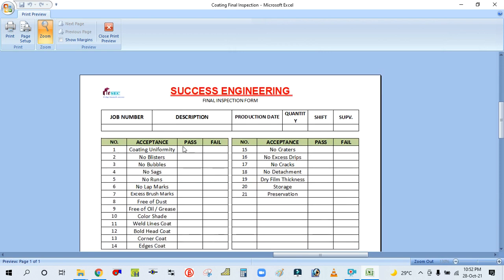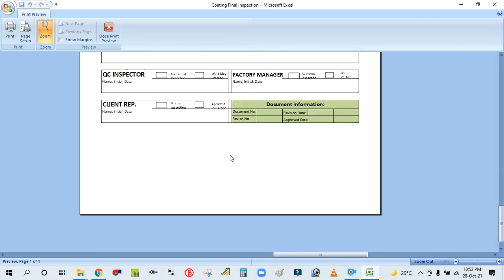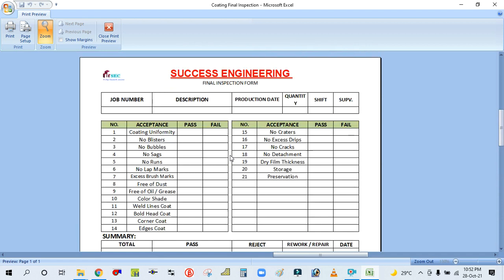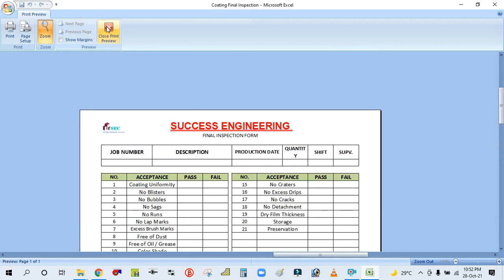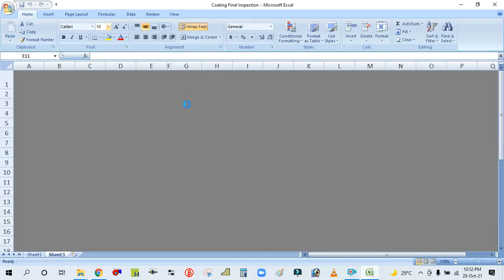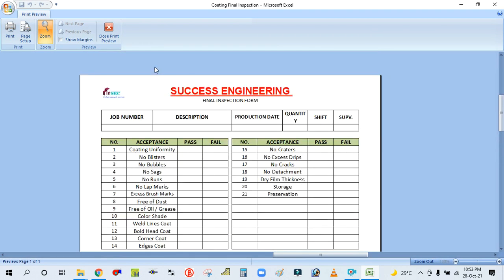Now you can see the logo and company name are already inserted in this paper. Note that if you close the print preview, you cannot see the company name and logo in the normal file view — they will only be shown in the print preview.